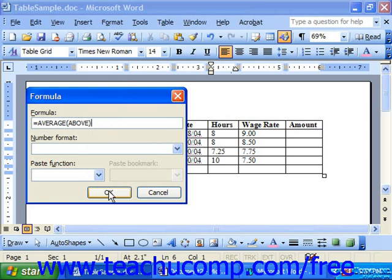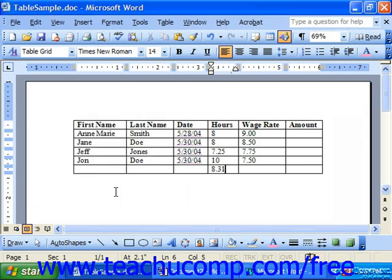When it looks correct, simply click OK. The average of those cells above was 8.31.